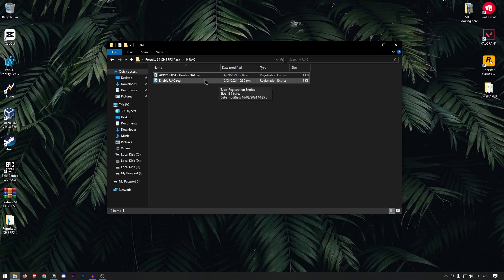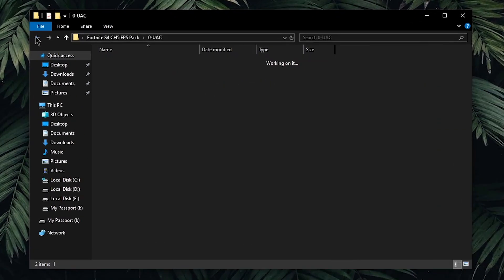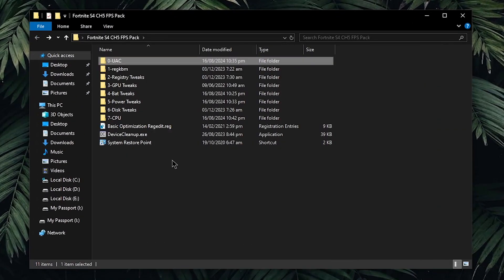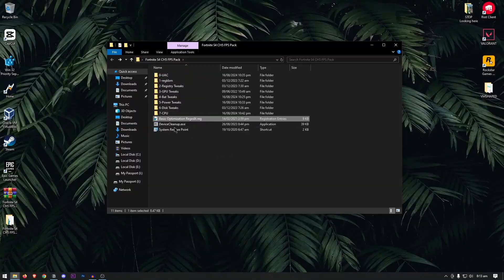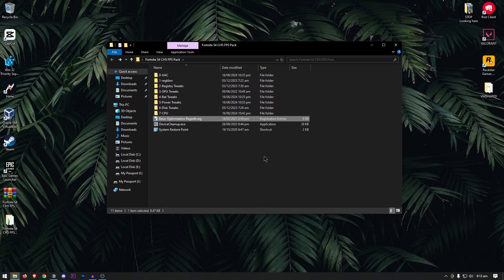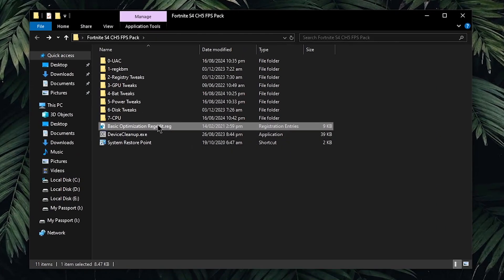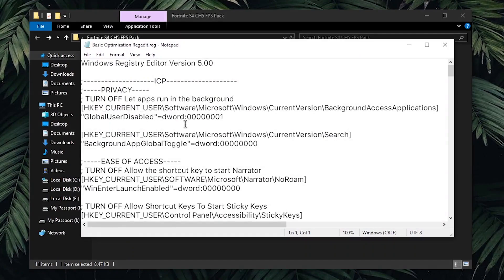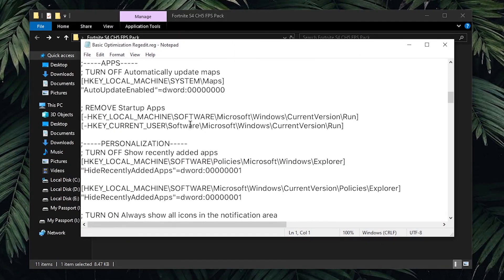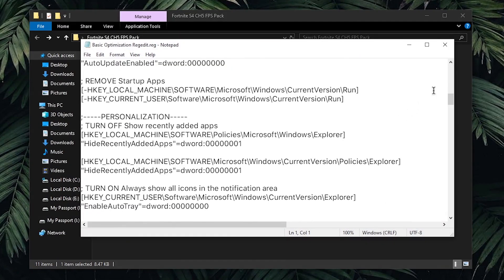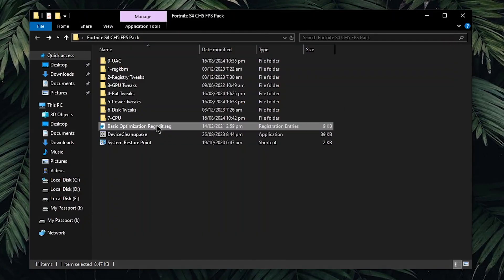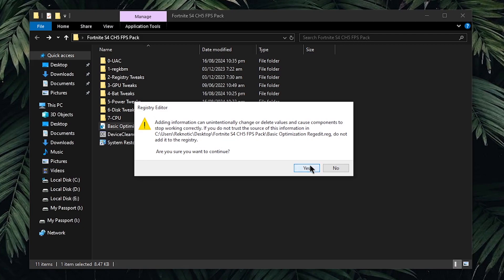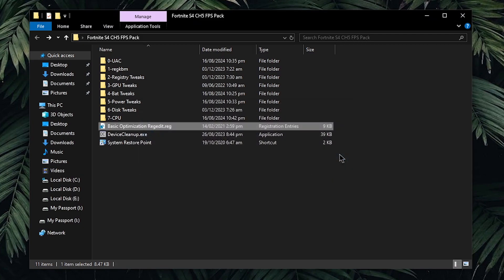Now that I assume you have disabled the UAC, go back into the pack and we're gonna start off with some of the basic optimizations regedit. This is going to automatically change a bunch of windows settings as well as some additional settings that are going to tremendously improve the snappiness and the overall performance of your windows. This ranges from little privacy settings to advanced registry edits which you can check by right clicking on it and then clicking on edit and going through this whole list. To use it, simply double click on it, then hit yes and then hit ok.